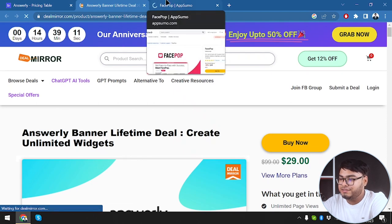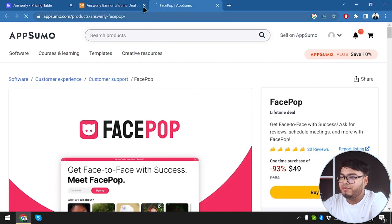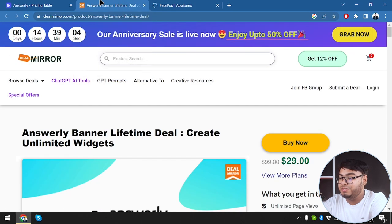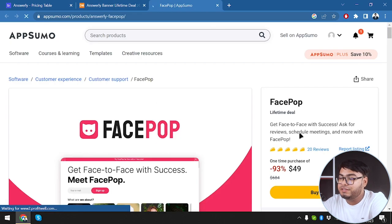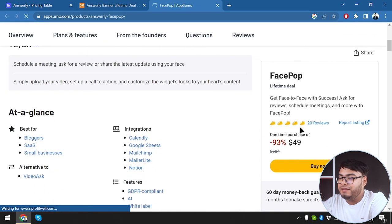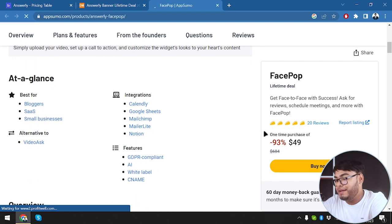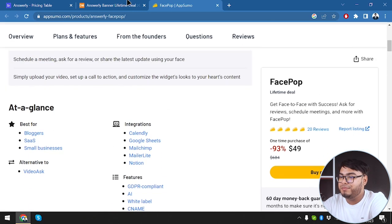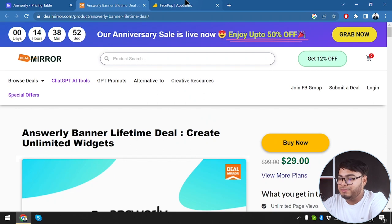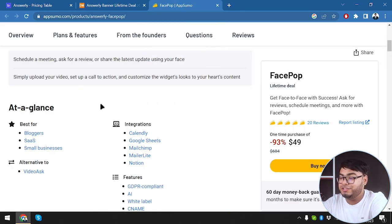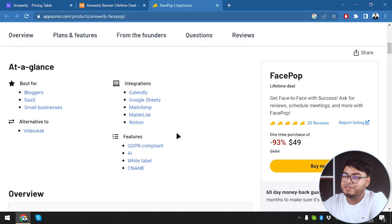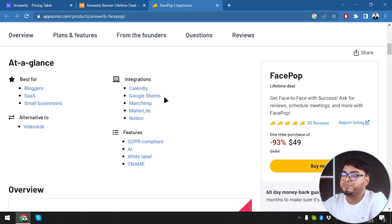Now let's check out AppSumo. It's costing $49 here, which is $20 more than Deal Mirror's $29. On AppSumo it's best for bloggers, SaaS, and small businesses. It has integrations with Calendly, Google Sheets, MailChimp, MailerLite, and Notion. It's also presented as an alternative to VideoAsk. Features include GDPR compliance, AI, White Label, and more.